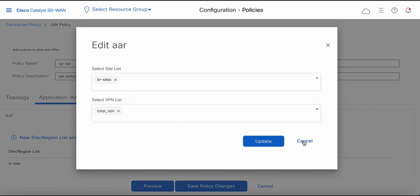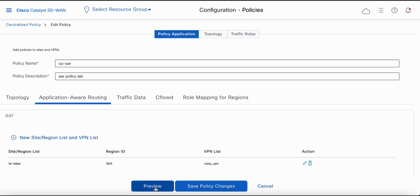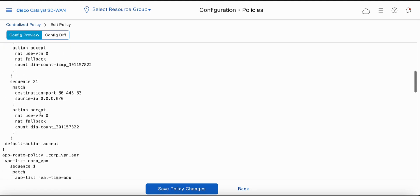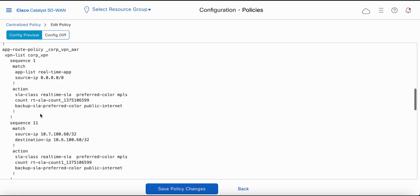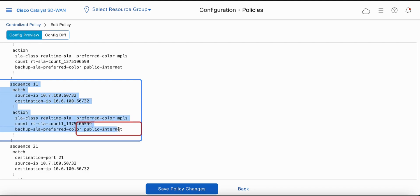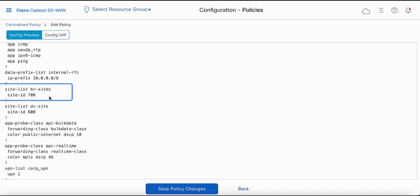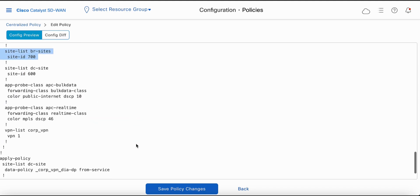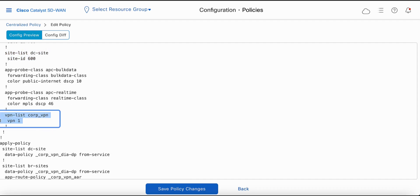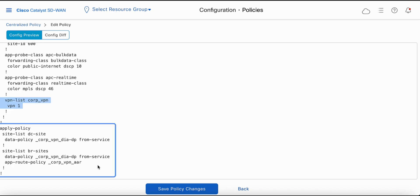Let's take a quick preview of the policy. You can notice that we have the real-time SLA with loss, latency, and jitter, and the approp class. If you look at the sequence, we are matching on source/destination IP, using preferred color as MPLS and backup as public internet, along with the site list, approp class, and VPN. You can see that the corporate VPN AIR approp policy is applied.